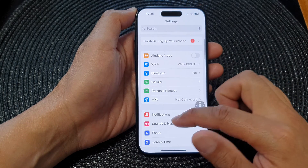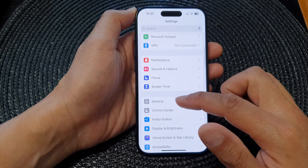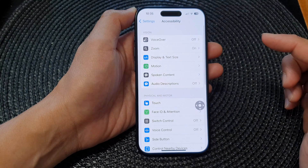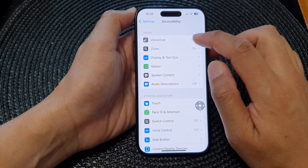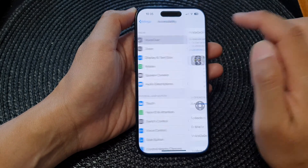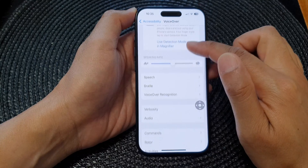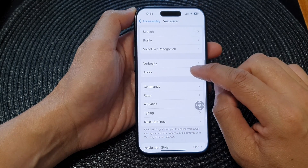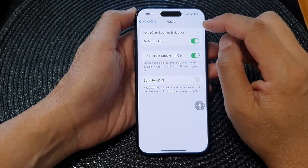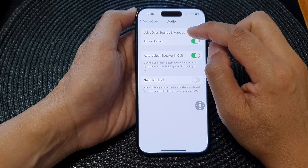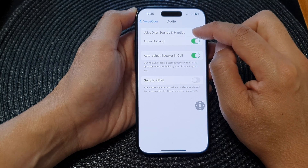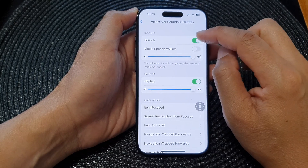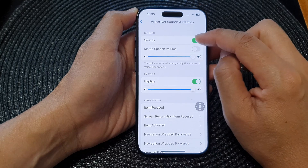In Settings, scroll down and tap on Accessibility. Next, tap on VoiceOver, then scroll down and tap on Audio. Next, tap on VoiceOver Sounds and Haptics.